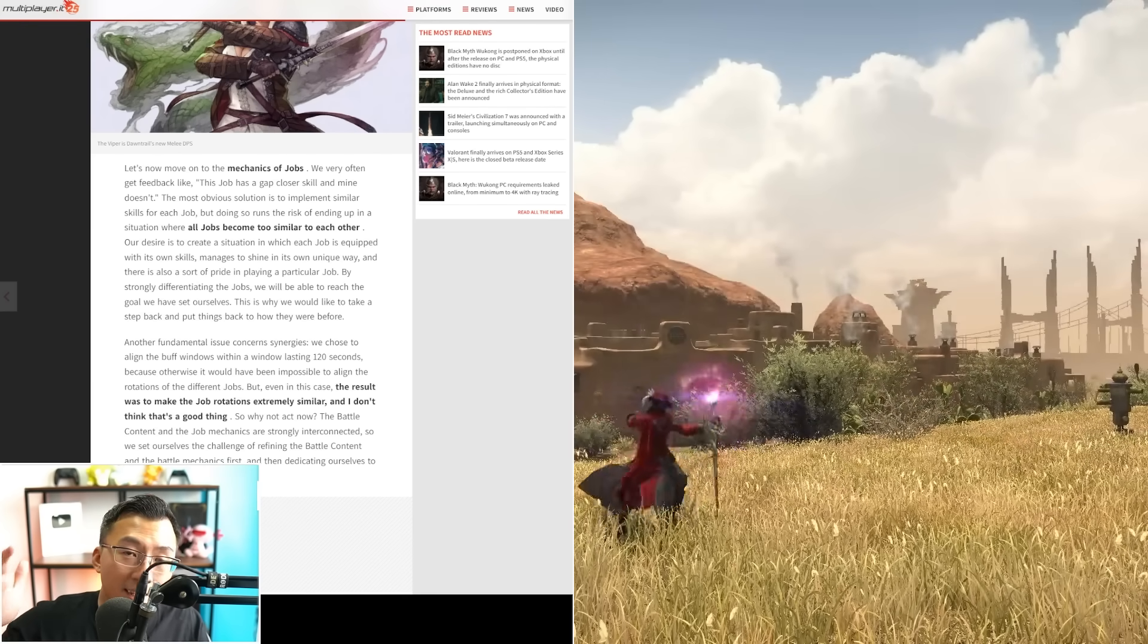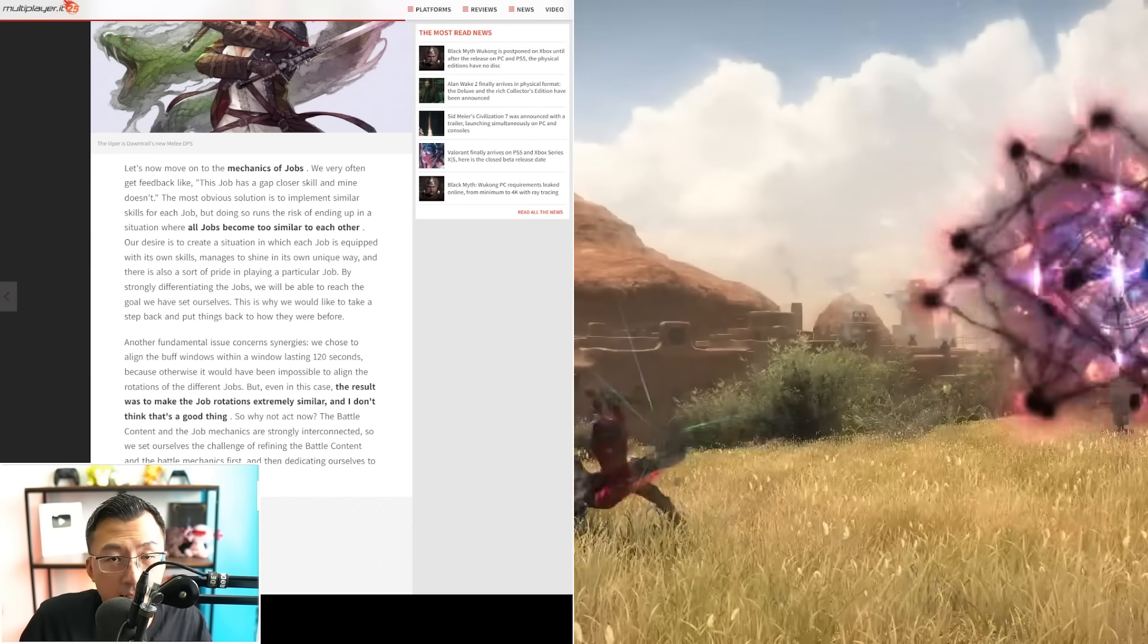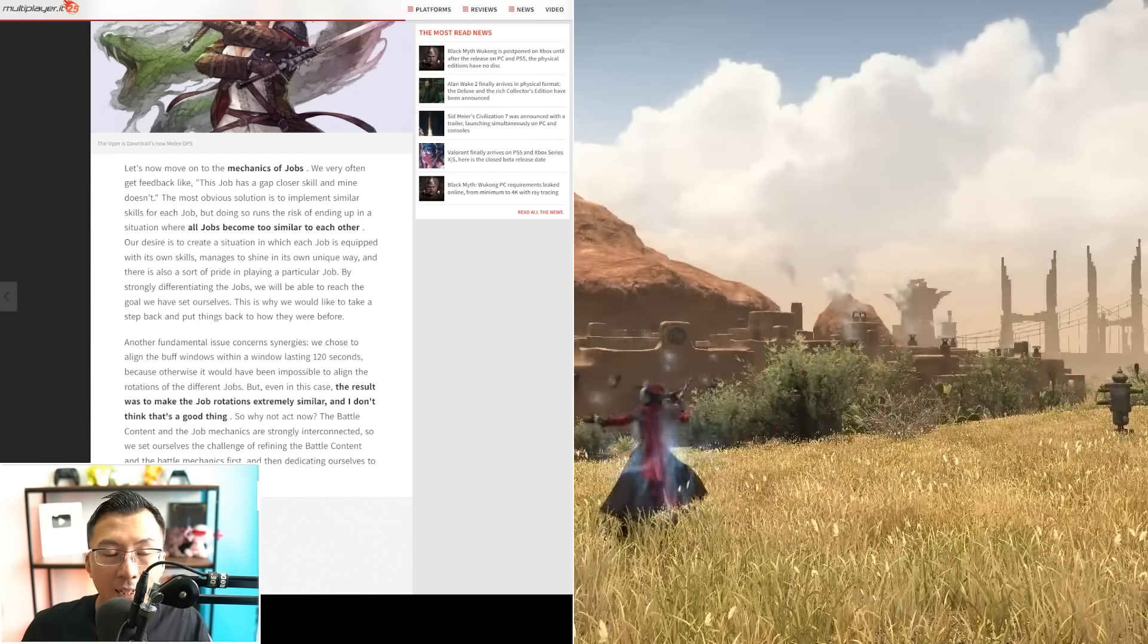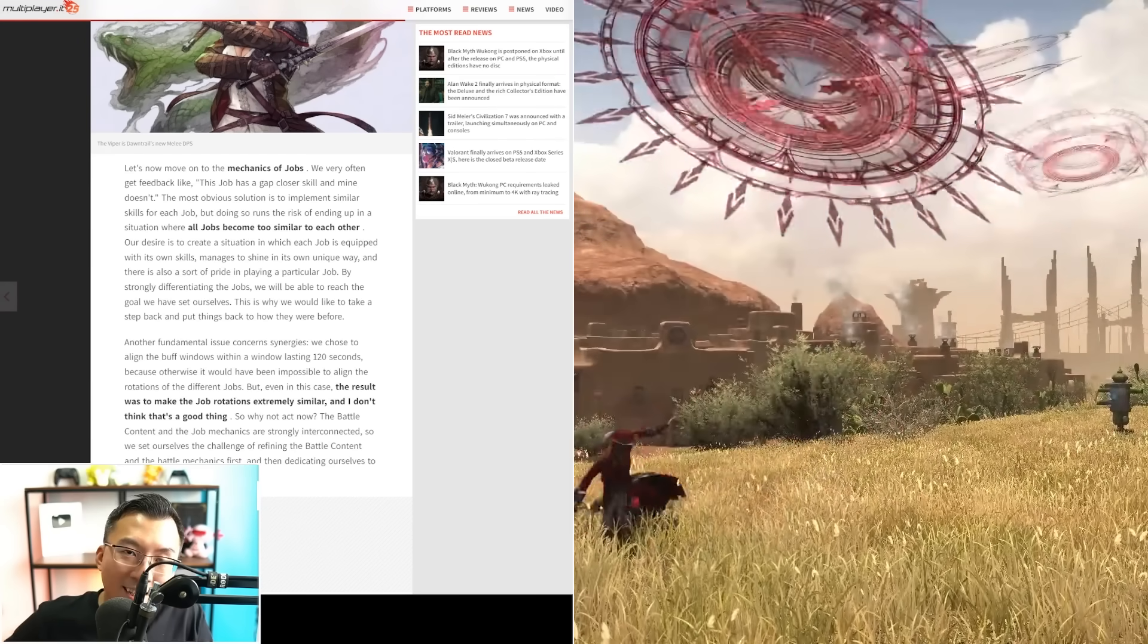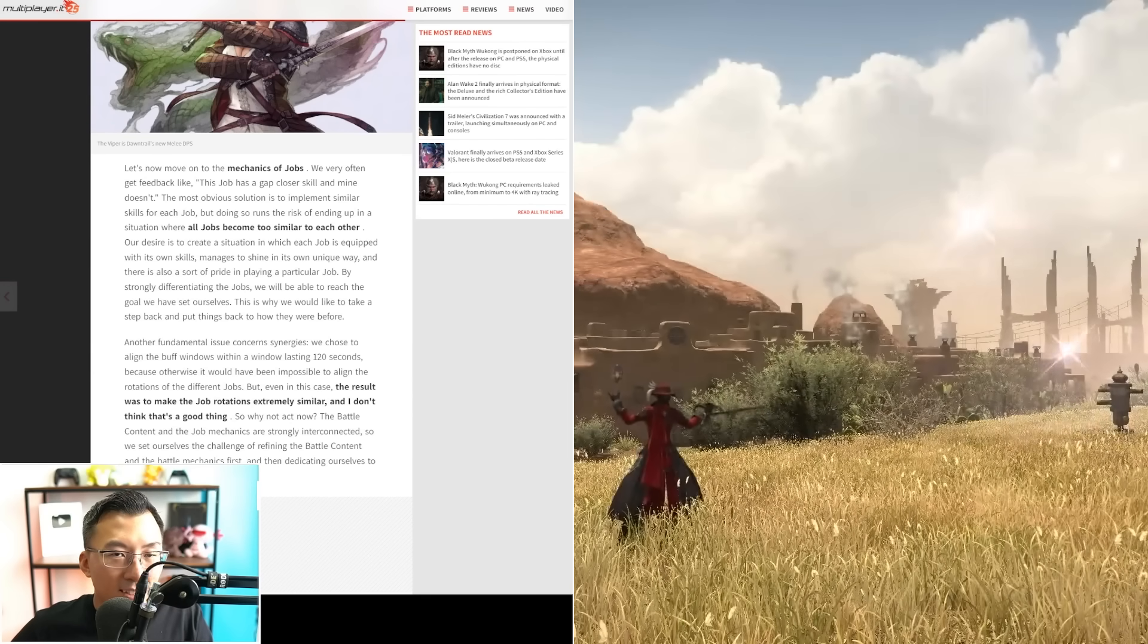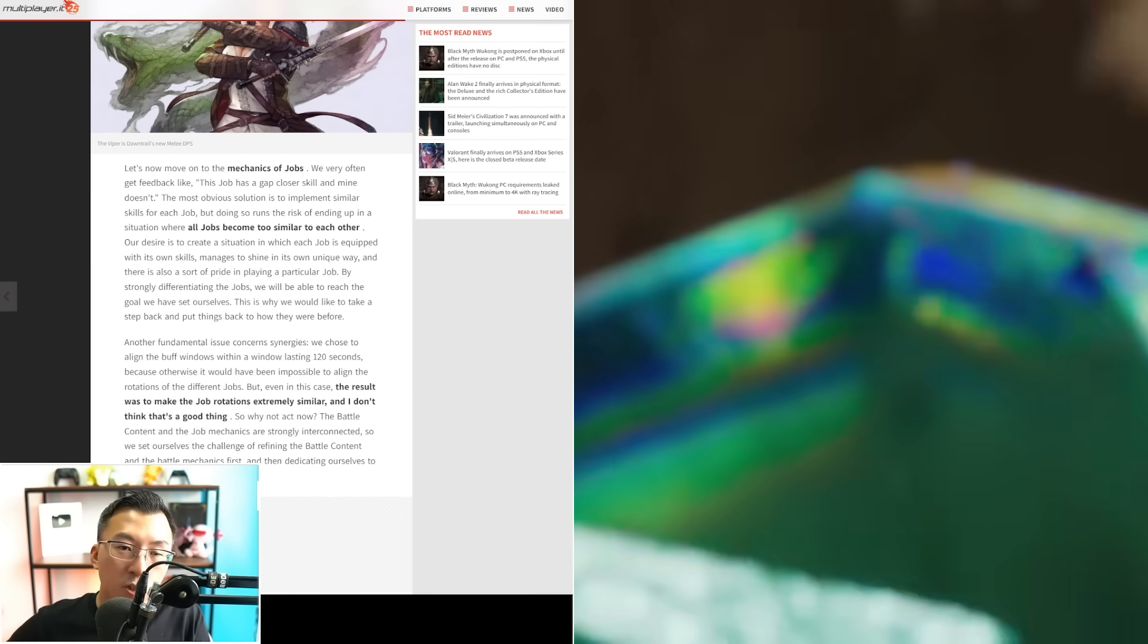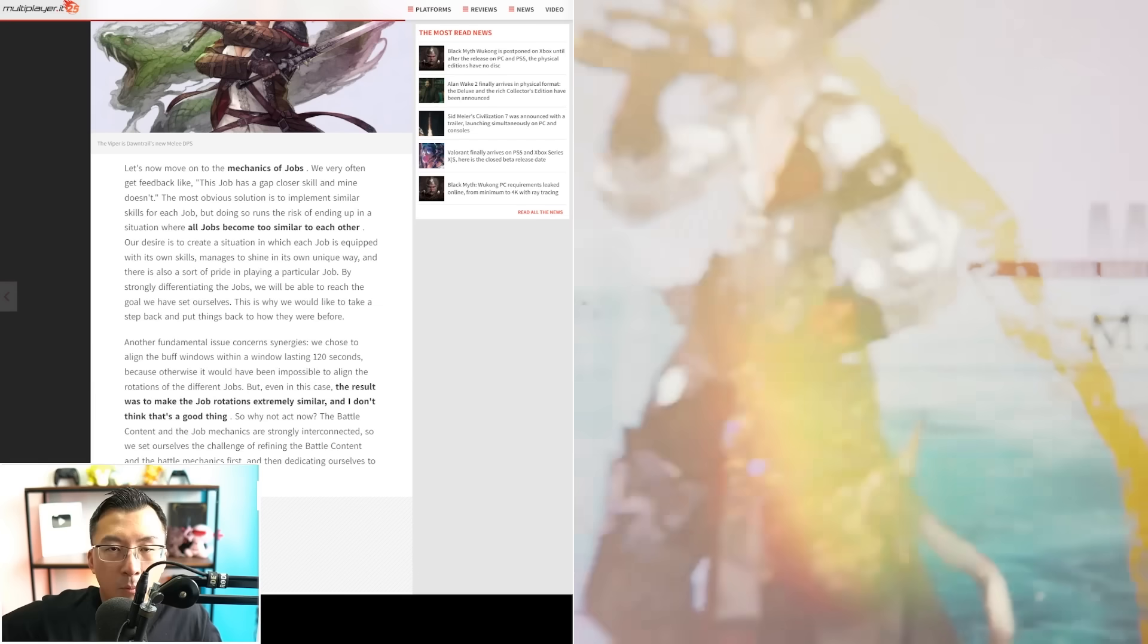Look, Yoshi-P does agree with the dissenting voices. He's basically said in the article that job identity is important and they realize that. So while extreme complexity when it comes to jobs isn't necessary because it's not welcoming to new players.